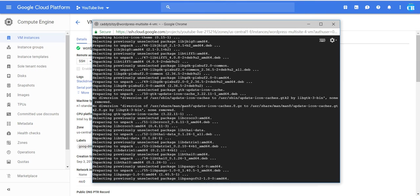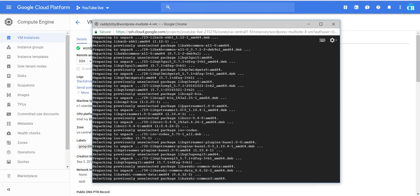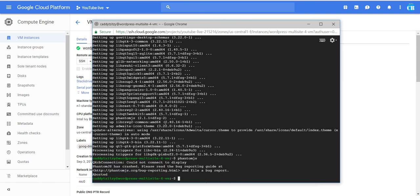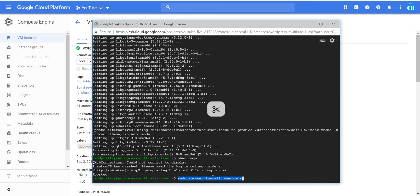You need to find a way to connect to your server through SSH, then enter this command, and you'll have PhantomJS on your server. I hope this tutorial helps you. Bye bye.